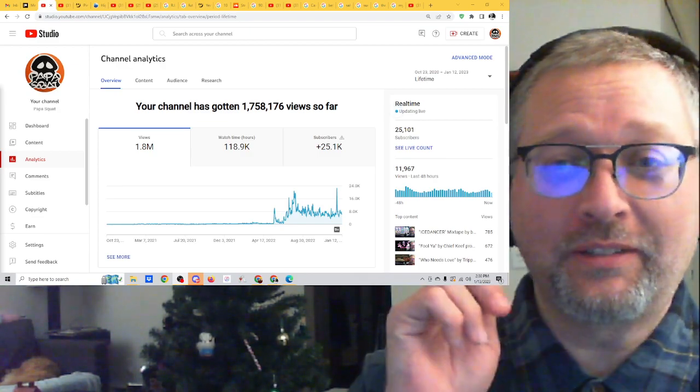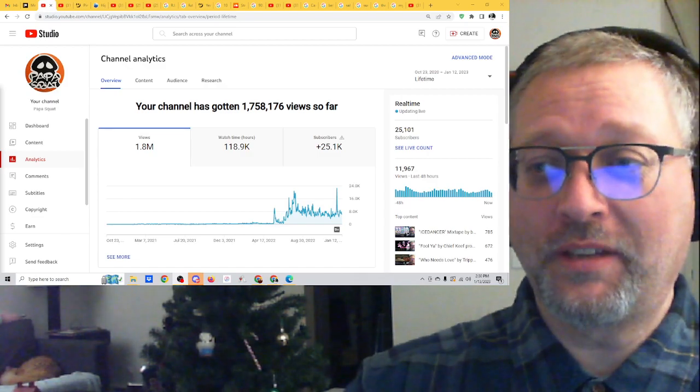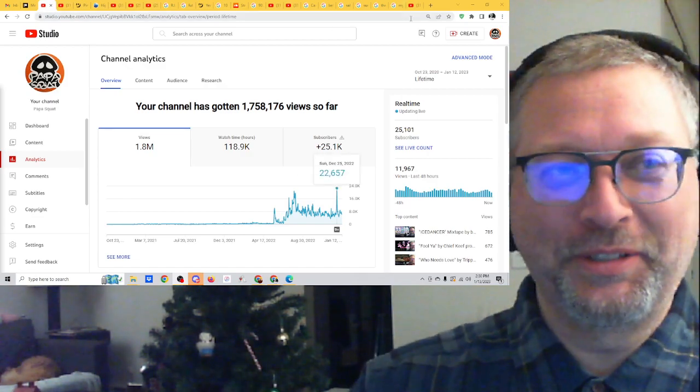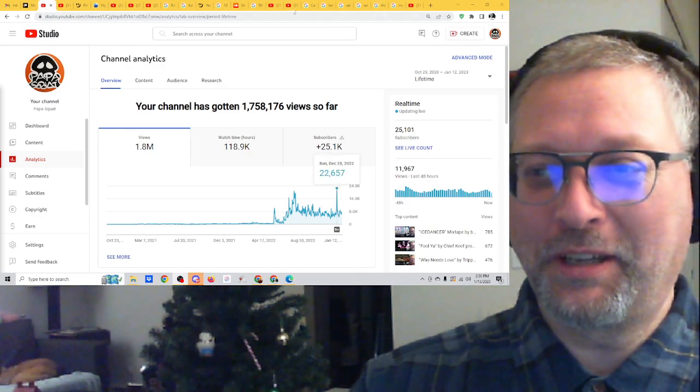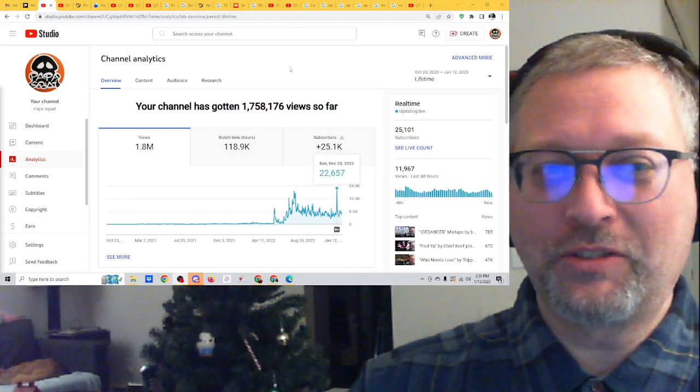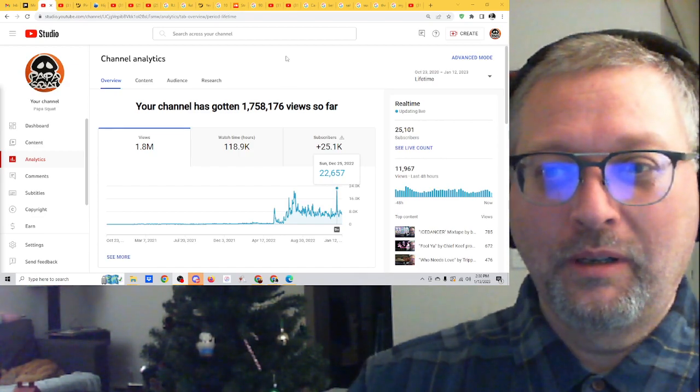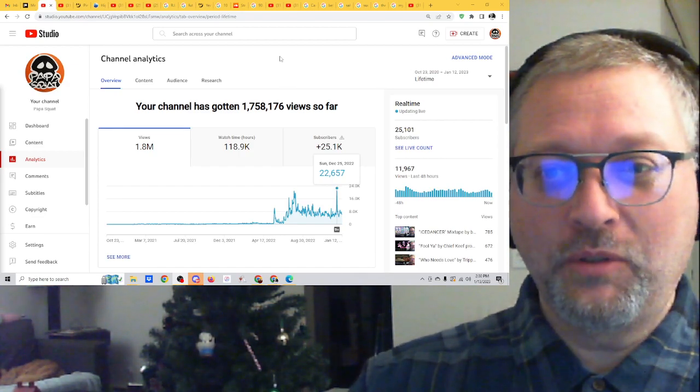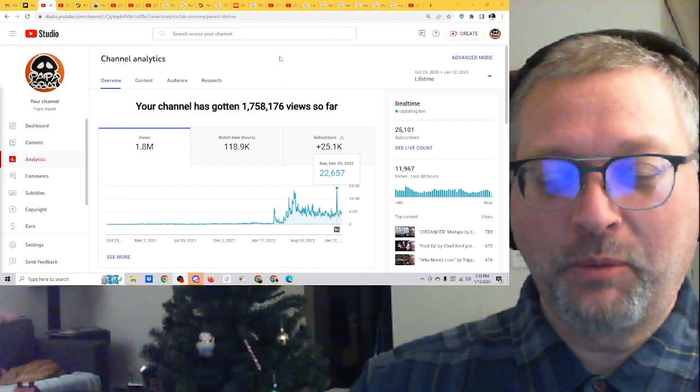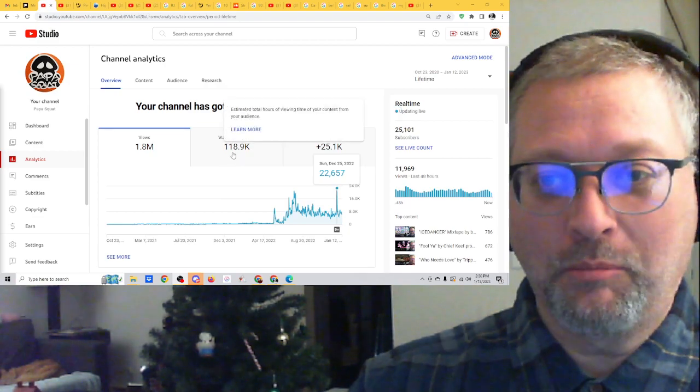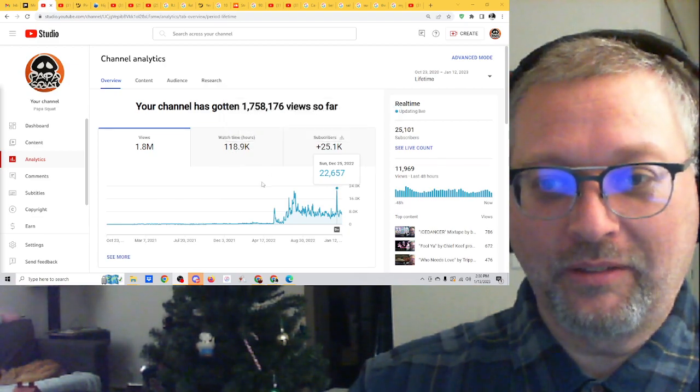What I was saying is I love to look at lifetime, really love to look at lifetime, because it shows me how many views I have, but more importantly how much watch time this has.